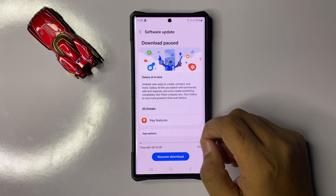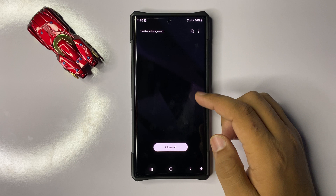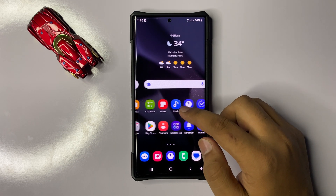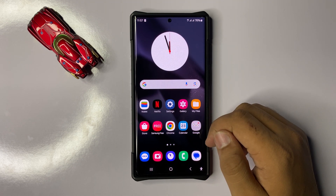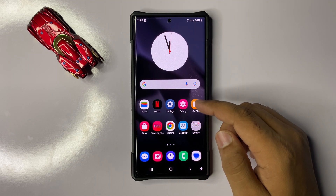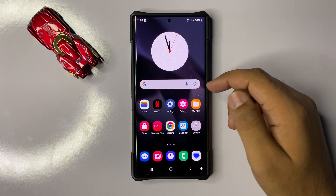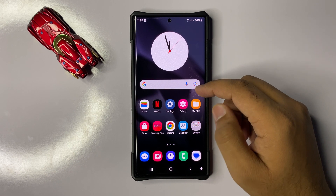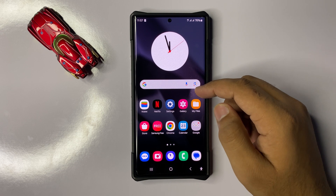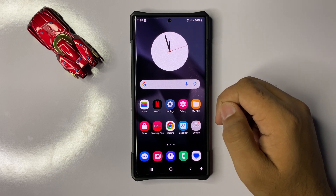After updating the mobile software to the latest version, the screen flickering issue will be 100% fixed. But if after updating the mobile software you are still facing the issue of screen flickering, then maybe it's an app issue. If the screen flickering is happening in a particular app, then uninstall the app and reinstall it.